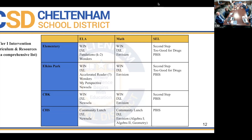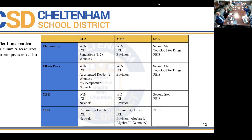PBIS is our tier one for behavior support, driven by SWIS data. If PBIS is not working with a particular student, they get referred to tier two based on other data sources. Tier one meetings are PLCs and grade team meetings; tier one for behavior is PBIS. At the high school level, we have lunch and learn, IXL, Luzella, and community lunch for math, IXL and Vision — specifically for Algebra 1, 2, and Geometry.